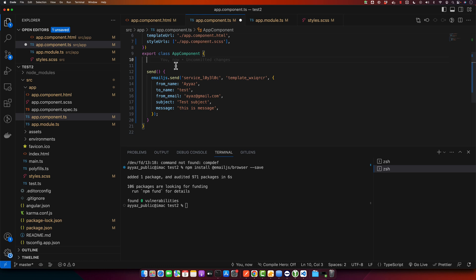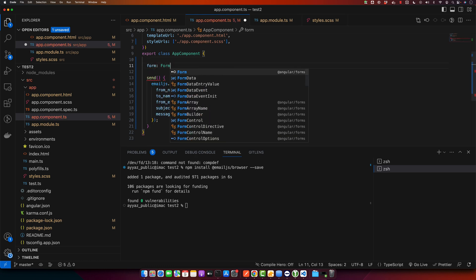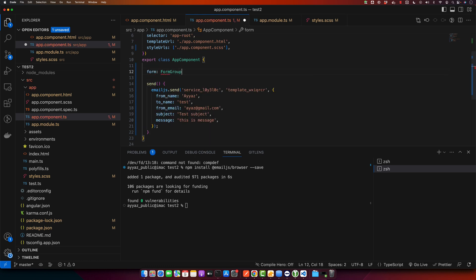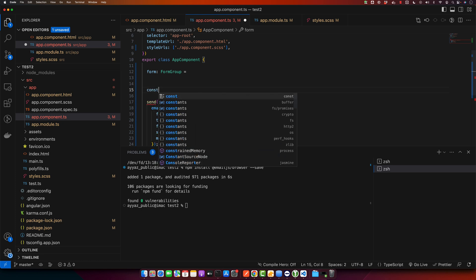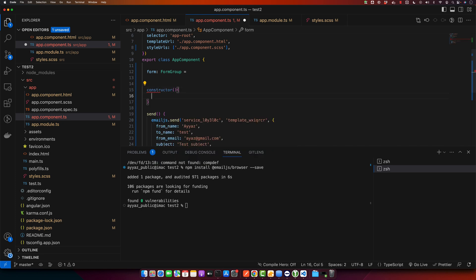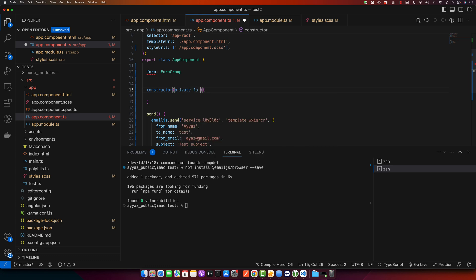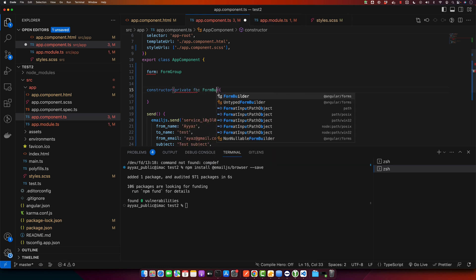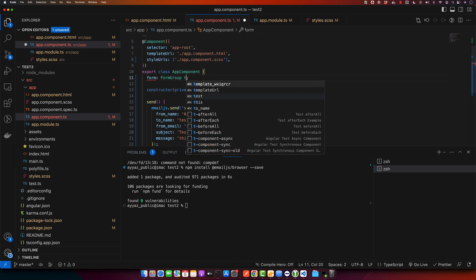Now I will create the property form and the type would be FormGroup. I will initialize it with the FormGroup. But before that, I want to create a constructor so that I could inject the FormBuilder service. This is how you will inject the service. I will now use this service to create my form group.